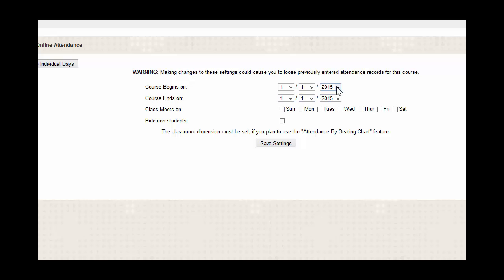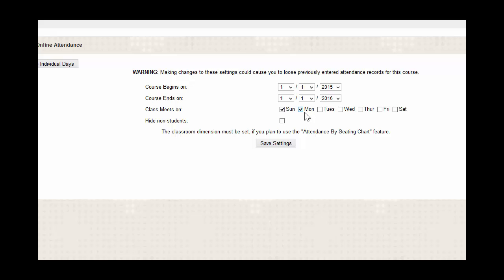So, for our purposes, I'll have it start on the 1st of January of last year and I'll have it end on the 1st of January of next year. And then you select the days that the course meets on. I'll make it meet every day. And once you've done that, you're going to click on Save Settings.